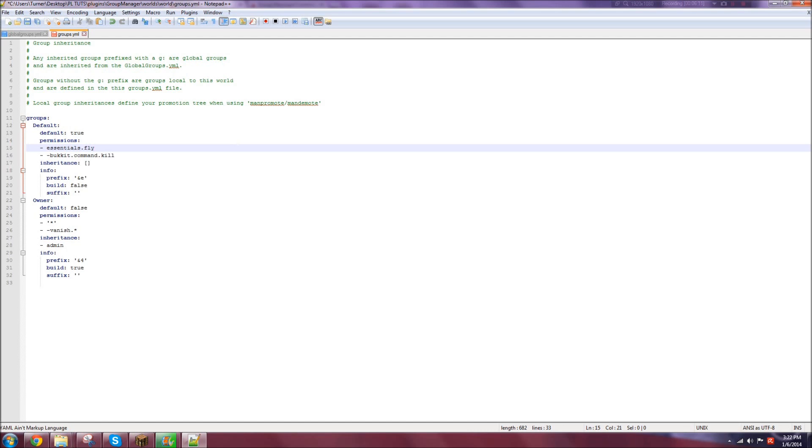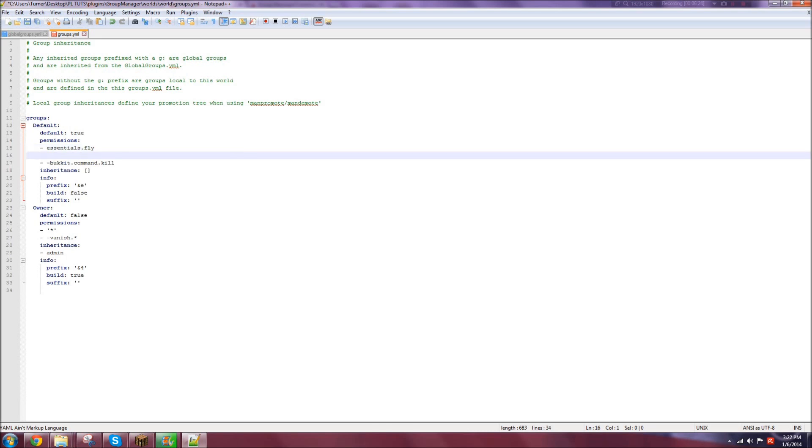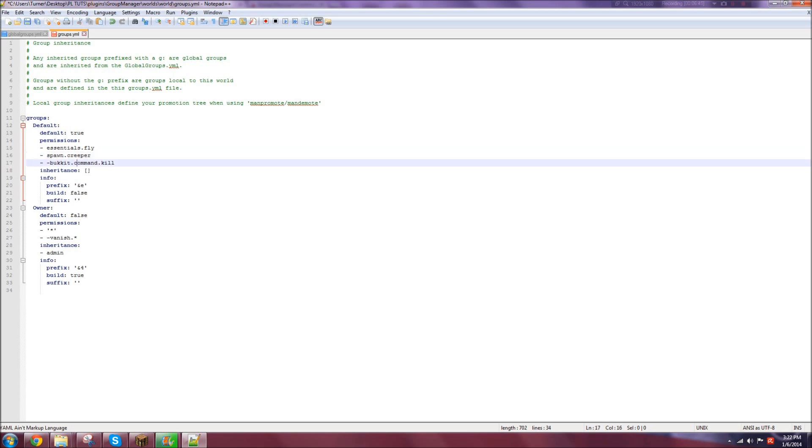But if you want to add a permission, you can do the dash, space, and then let's say essentials.fly. Even though I do not have Essentials installed. But that's how you would do it. And if you had another plugin, let's say spawn.something, that's just an example permission. That's how you would add them. Now, if you do not want to give a user permission, you would do dash, space, dash, and then right after the permission, and that will deny that group permission.